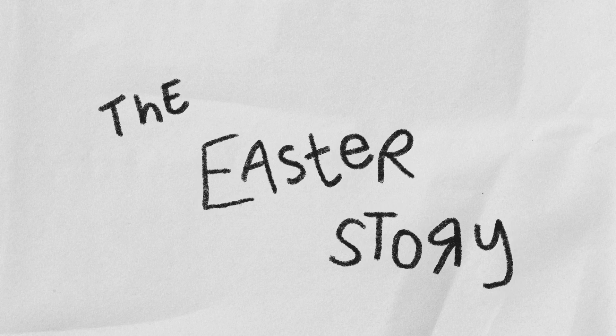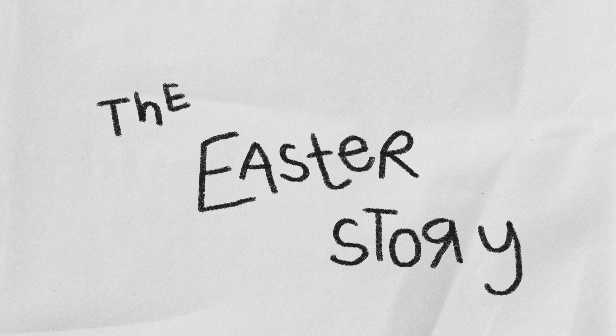The story of Easter. Jesus came into Jerusalem on a lonely donkey.